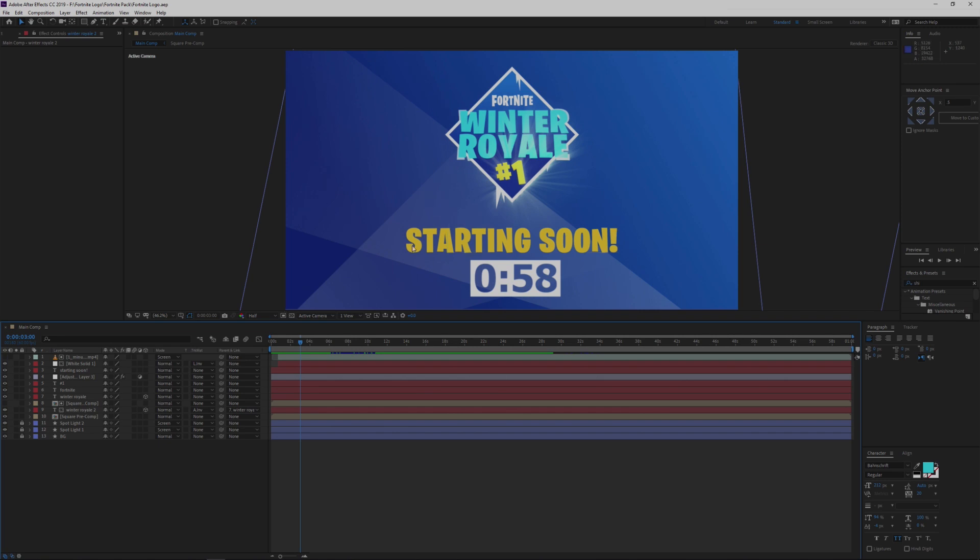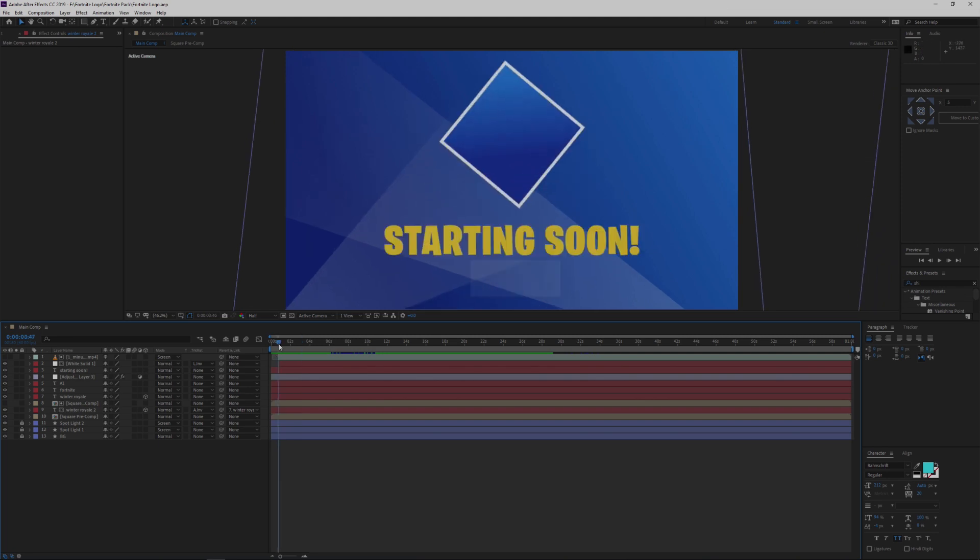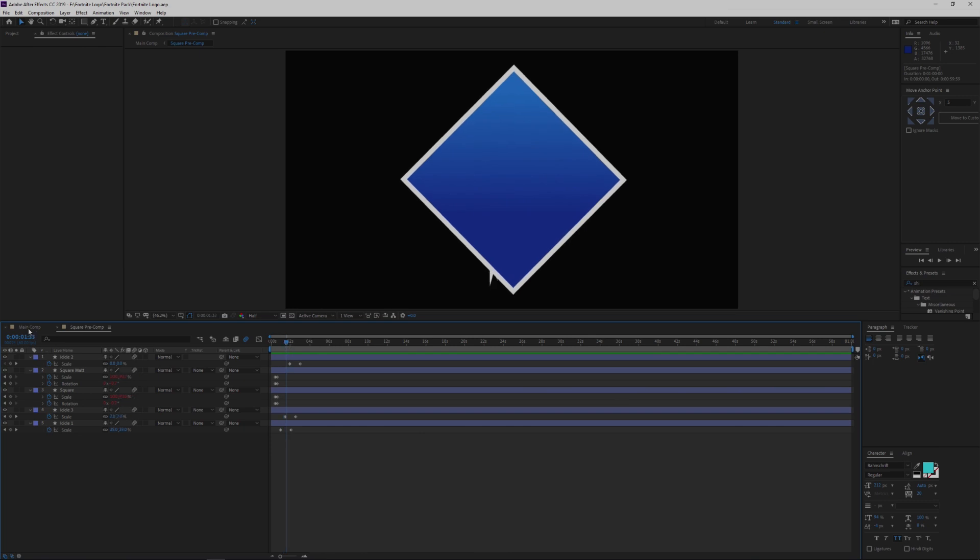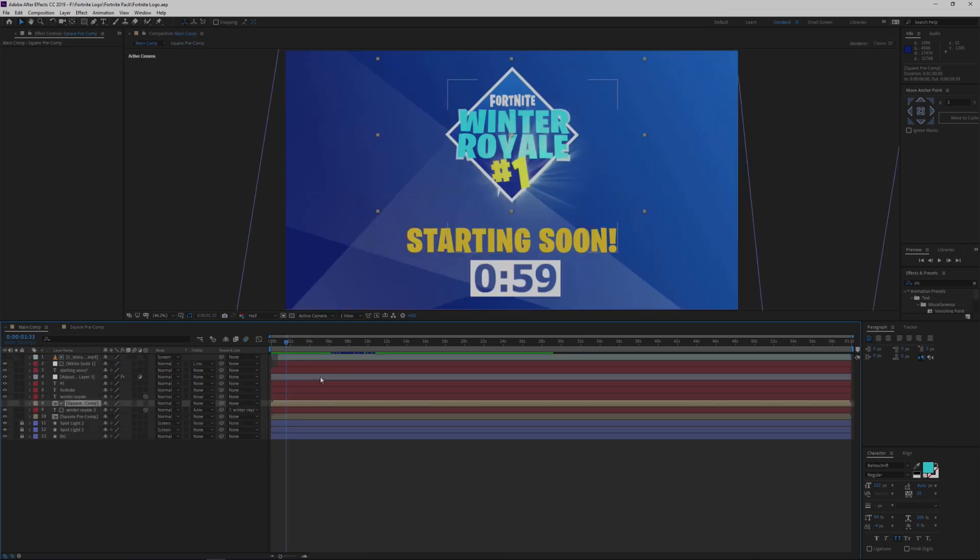And then what I did was I dragged the text, made sure it was underneath the top text so that this white doesn't appear on top of this. And then with the text animating in, it's the very same technique as I did with the square when I showed you right in here. So very exact same technique.